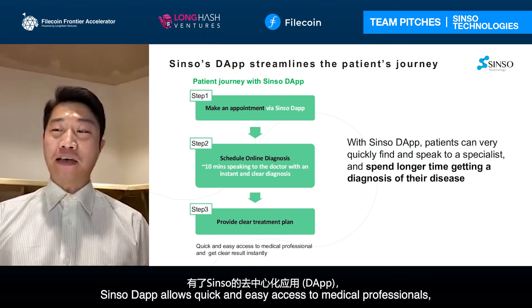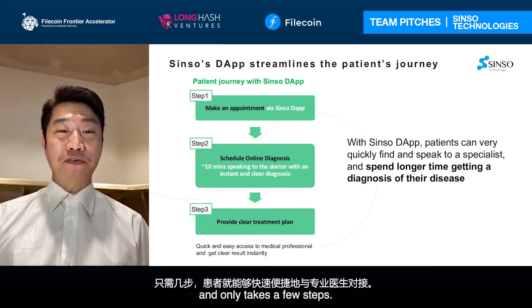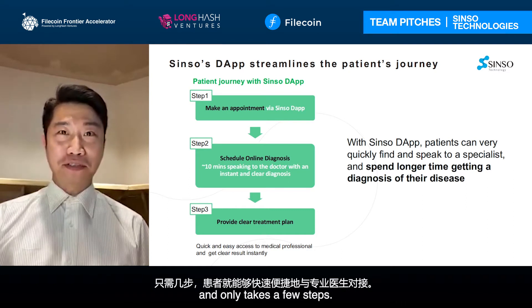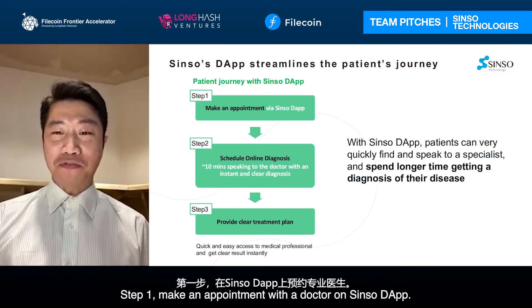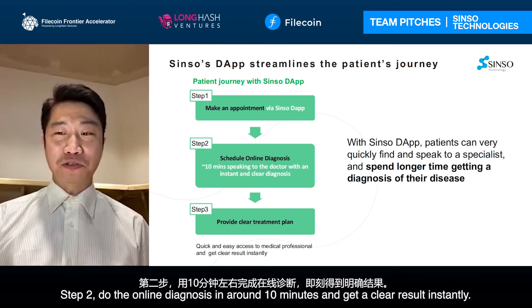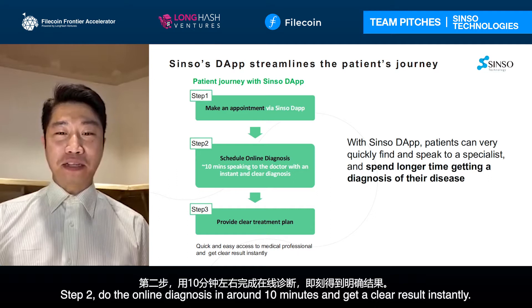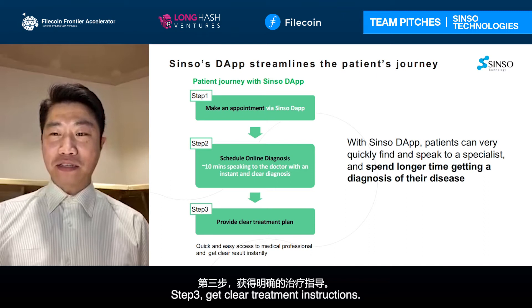With CISA DAP, it allows quick and easy access to medical professionals in only a few steps. Step one: make an appointment with a professional doctor on CISA DAP. Step two: do the online diagnosis, around 10 minutes, and get a clear result instantly. Step three: receive a clear treatment solution.